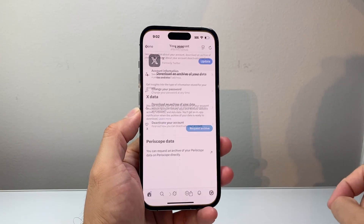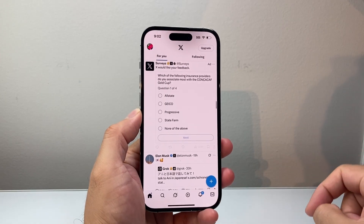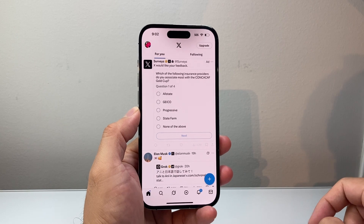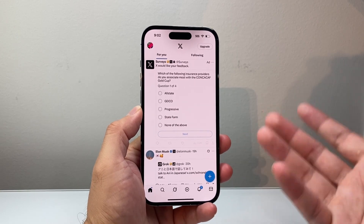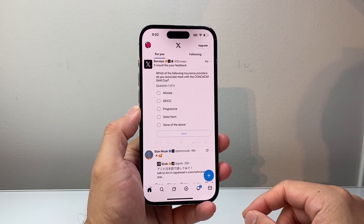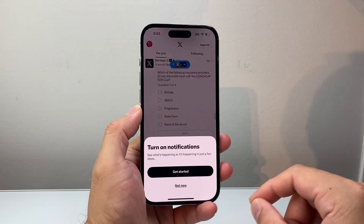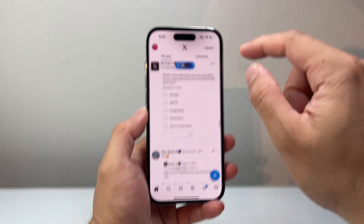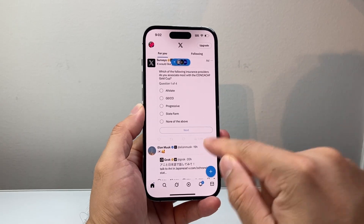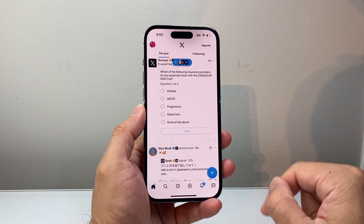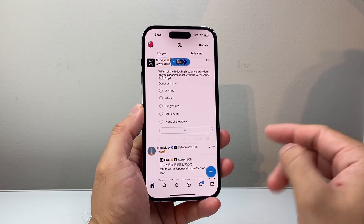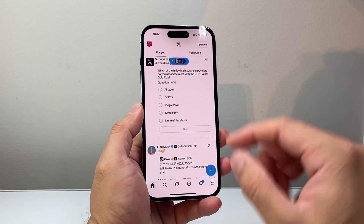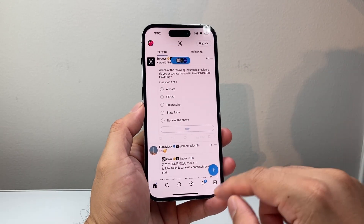First thing is we're going to go ahead and open up our X or the Twitter app. When it comes to checking your history, there is no specific option for it, so there's a couple things you can do to see your watch history.